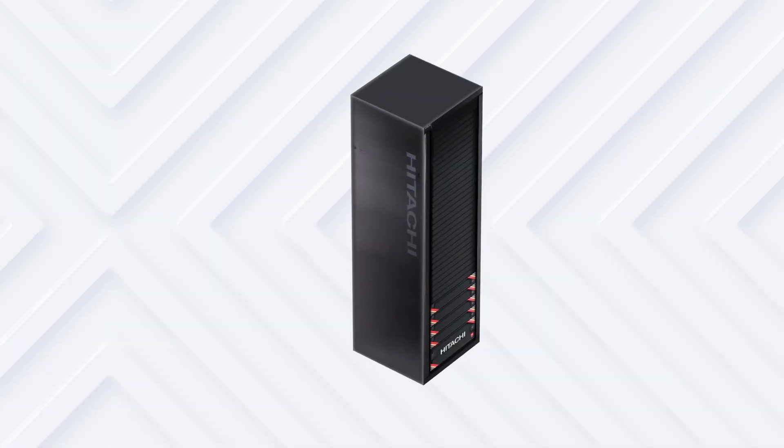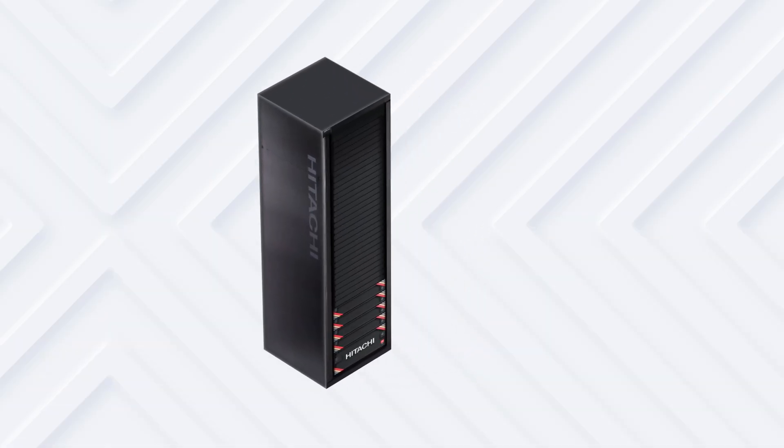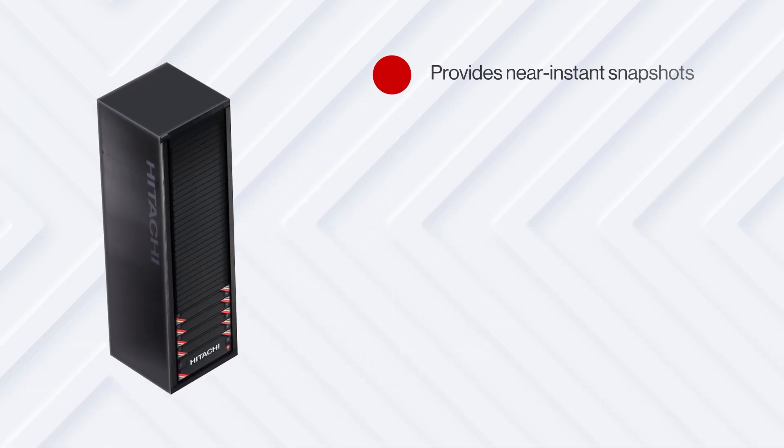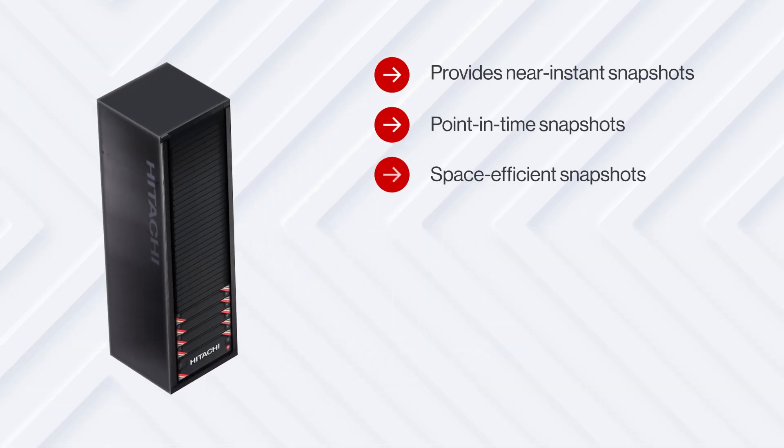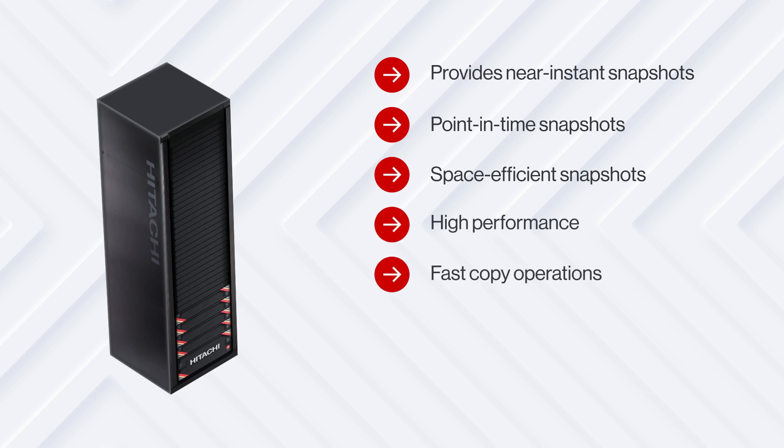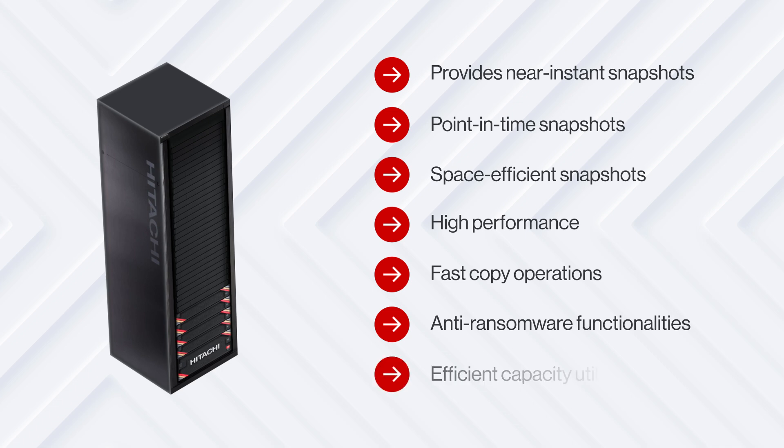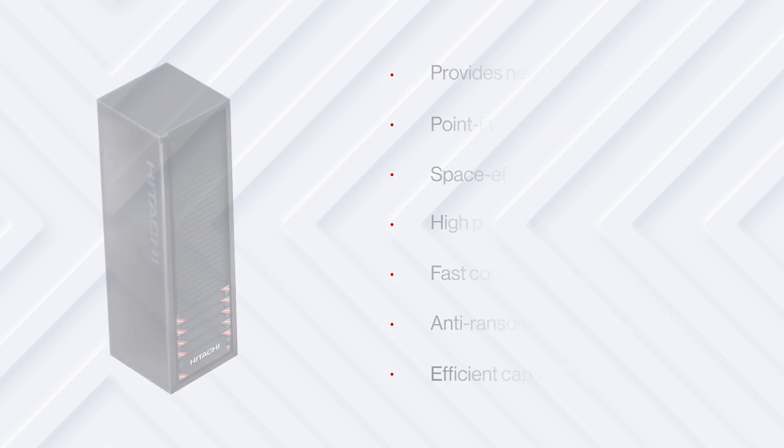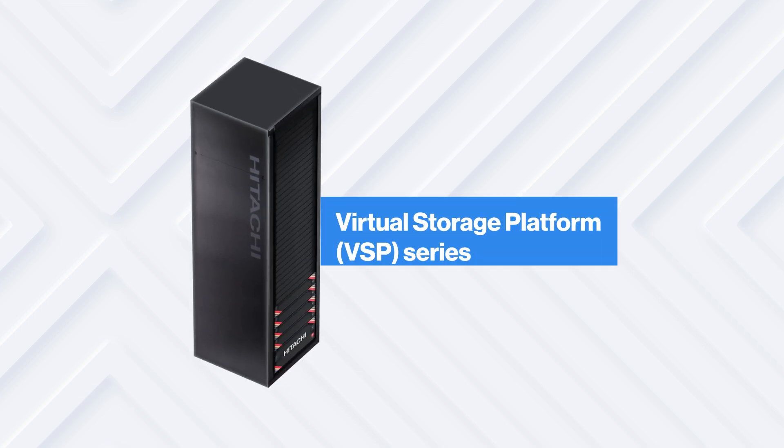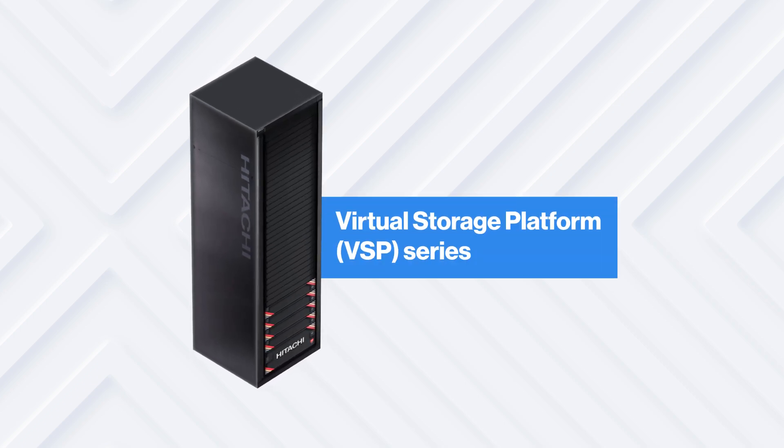In summary, Thin Image Advanced provides near-instant, point-in-time, space-efficient snapshots like Thin Image, but includes big enhancements in performance, copy operation duration, anti-ransomware functionalities, and efficient capacity utilization. Note that Thin Image Advanced is only available on the VSP5000, VSPE Series, and VSP1 Block 20.